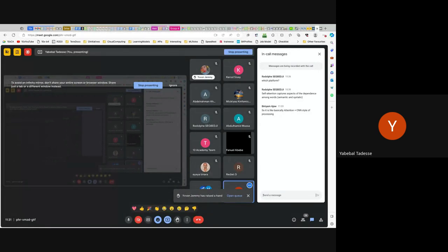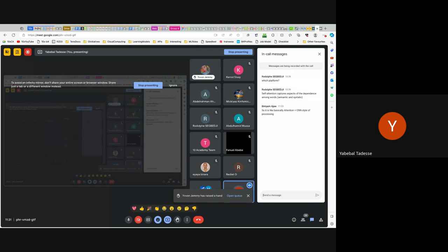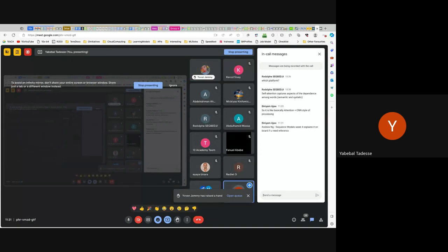The student confirms understanding: the model checks the next token based on probability. The instructor elaborates: the embedding space contains vectors for all vocabulary items — each word is one vector in a high-dimensional space (e.g., 1000 or 4096 dimensions). The model predicts probabilities across all these embedding vectors, and softmax selects which token index to output next.